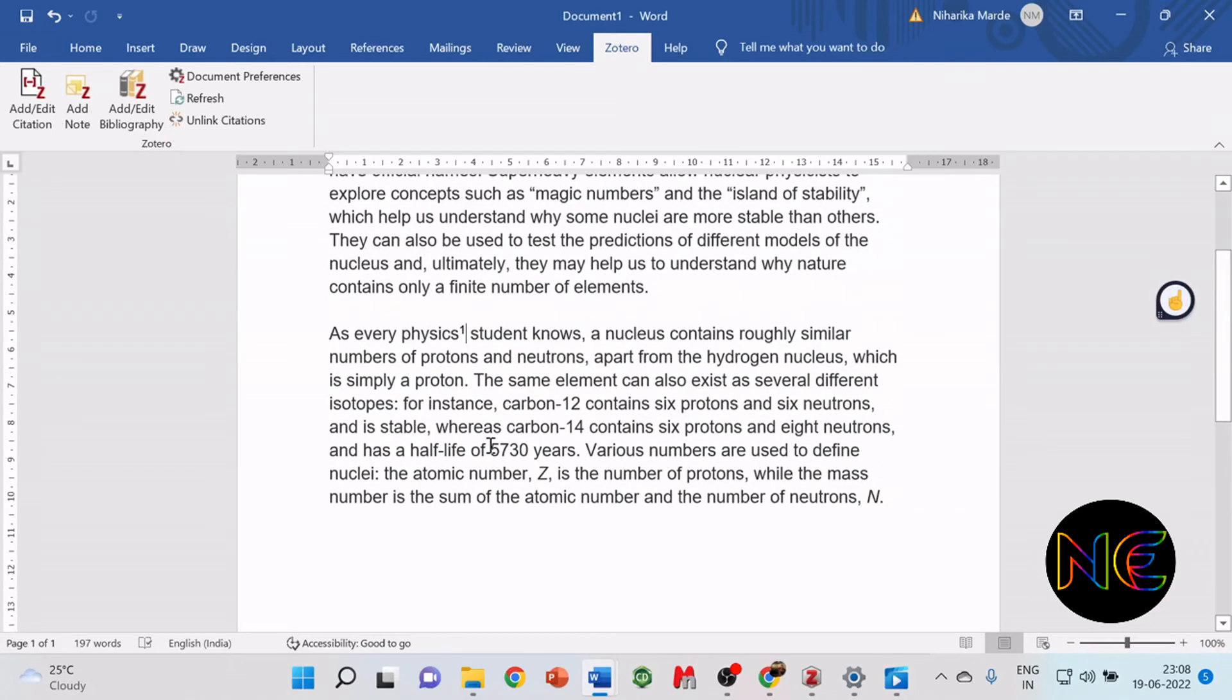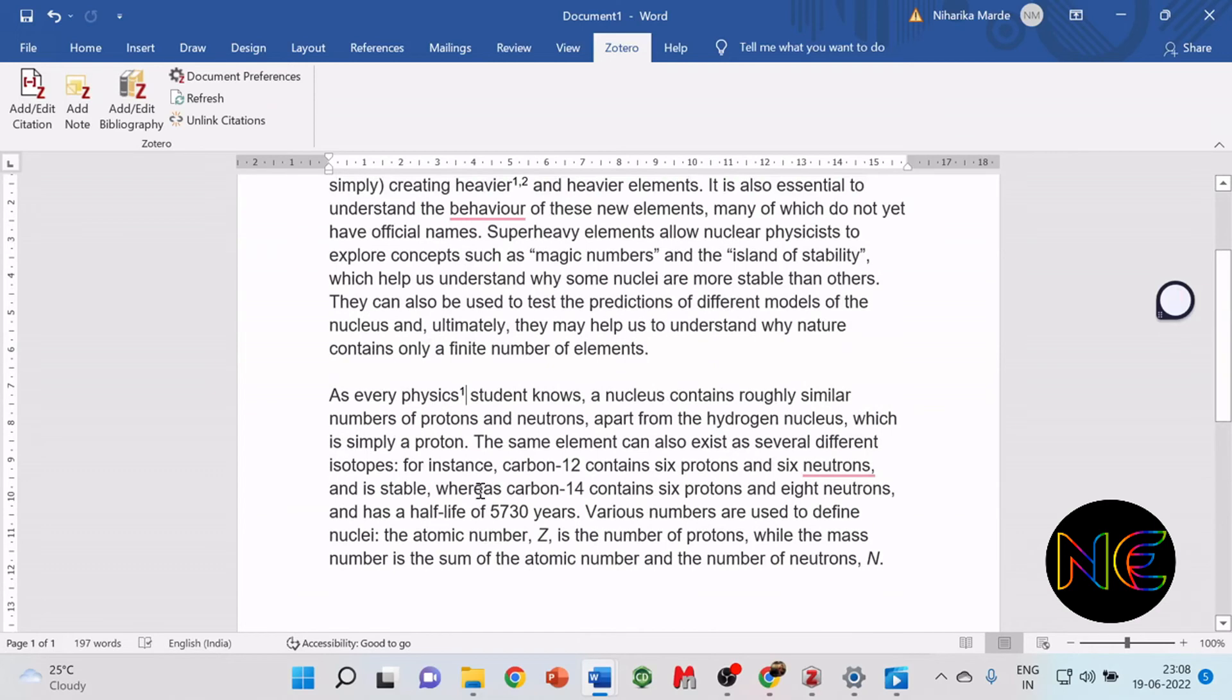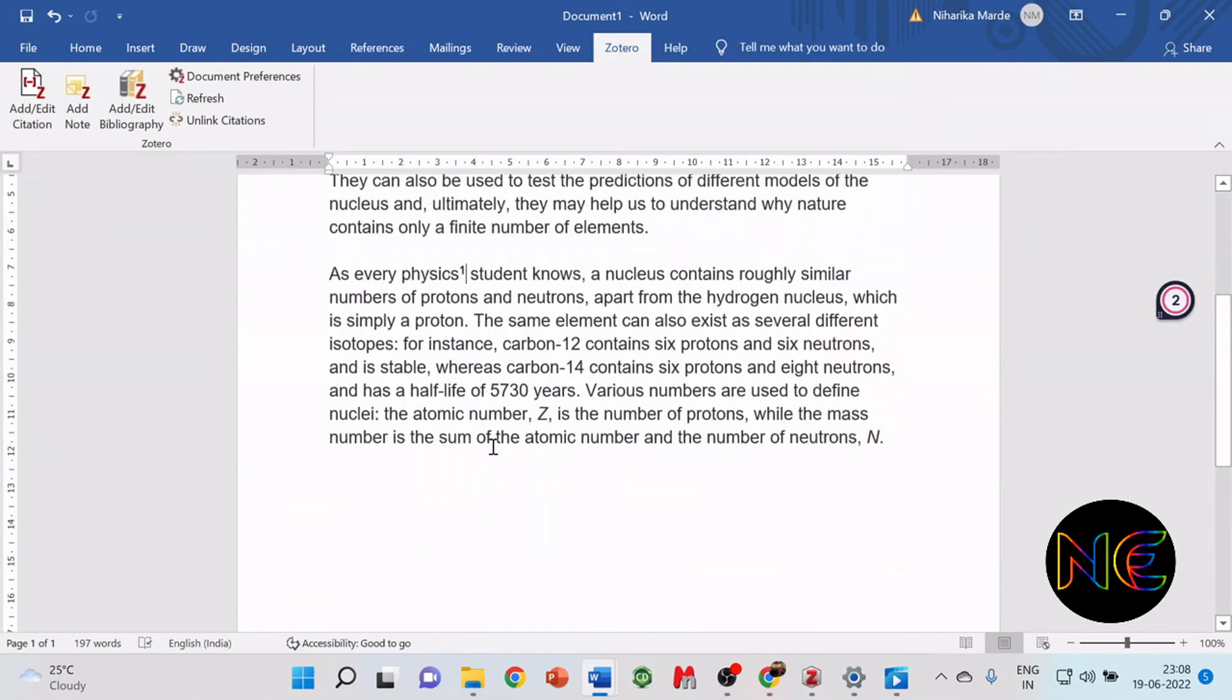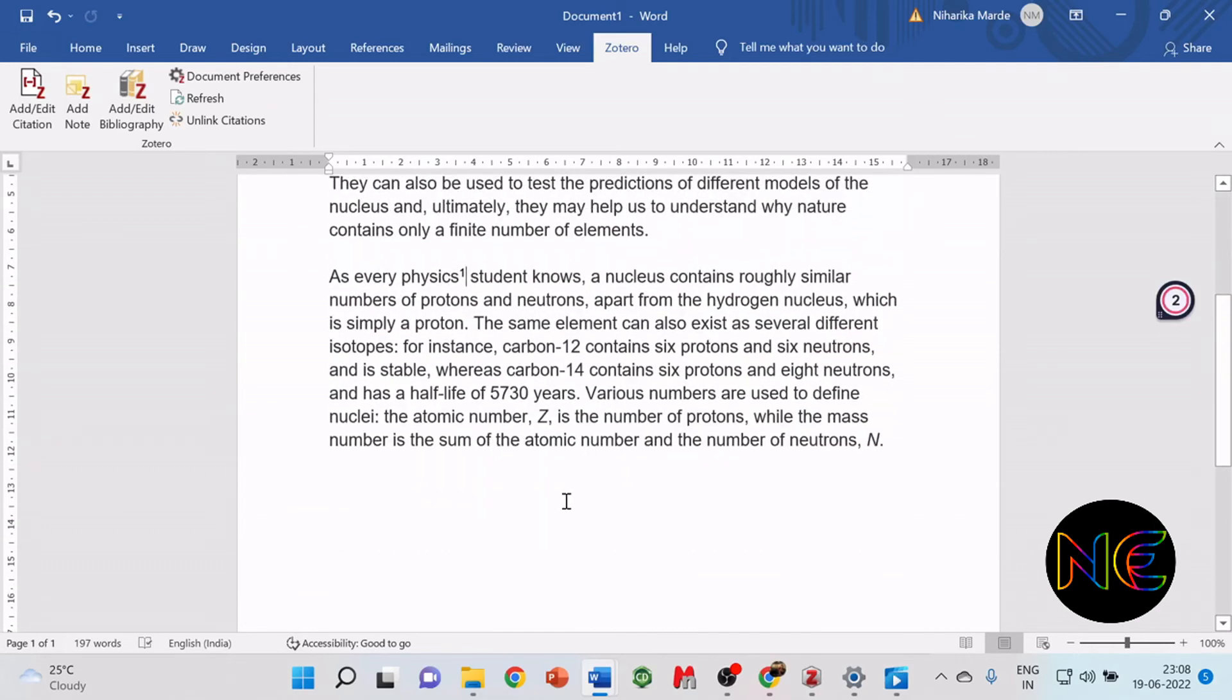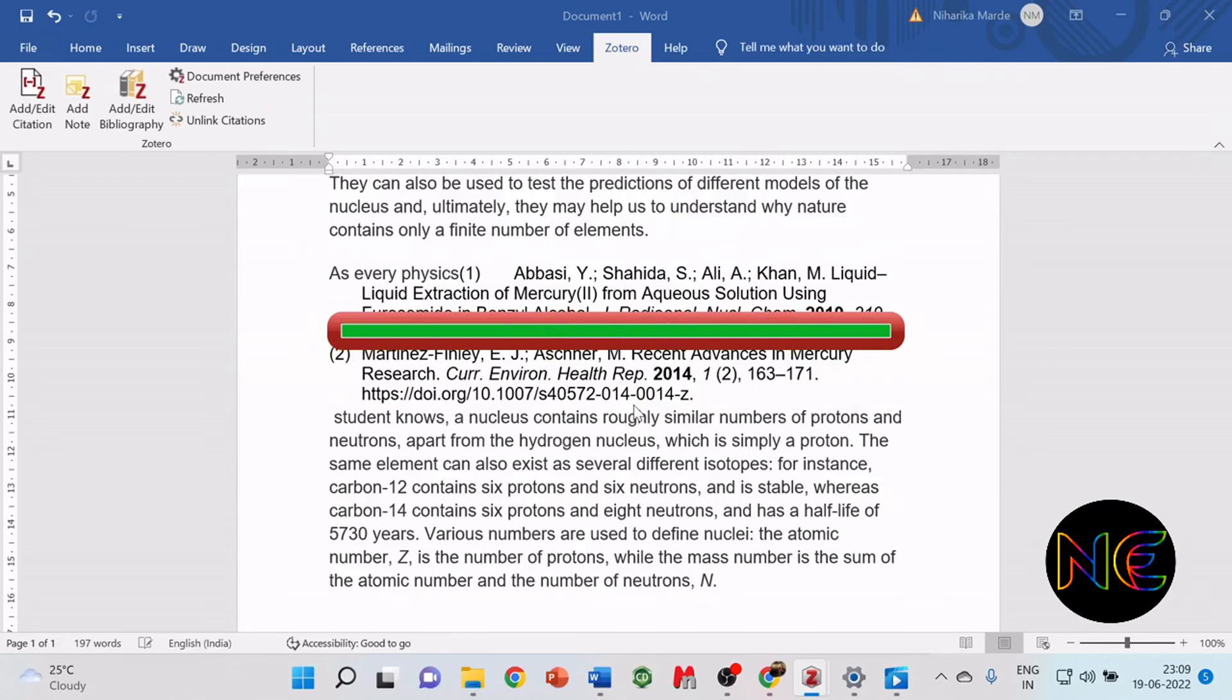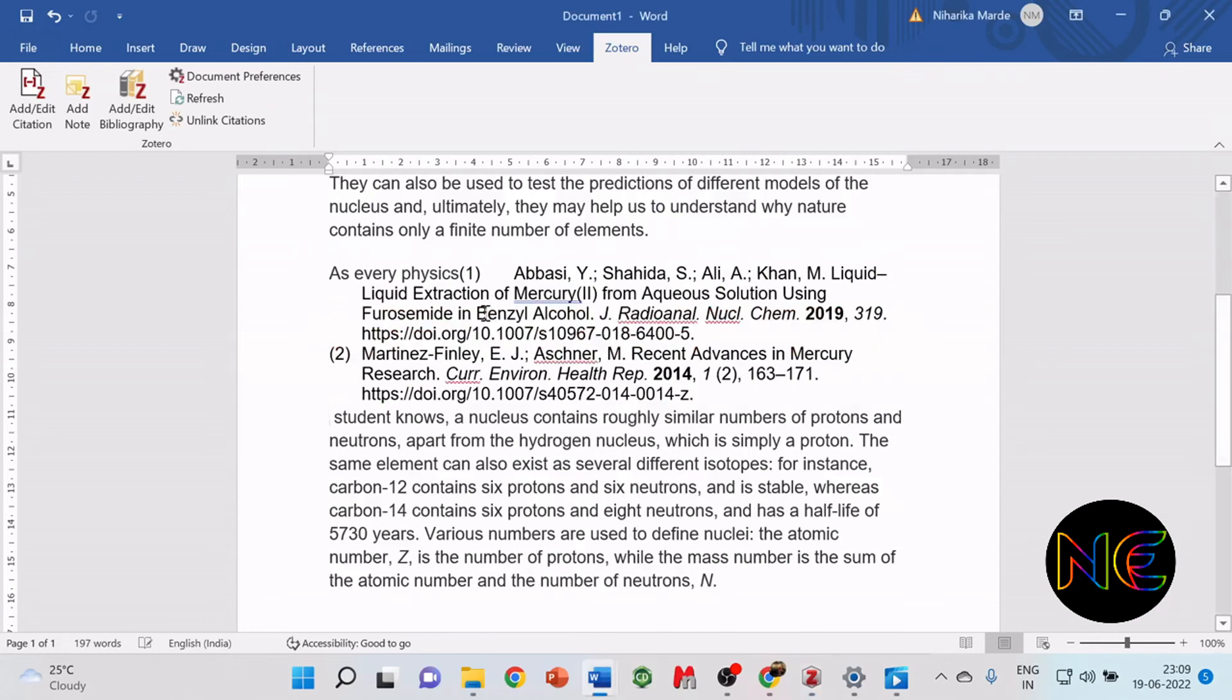You see that the reference has not been added at the bottom. For this, you have to click on add or edit bibliography. It will ask you to replace this field. Give the permission, and you see that the reference has come over here.